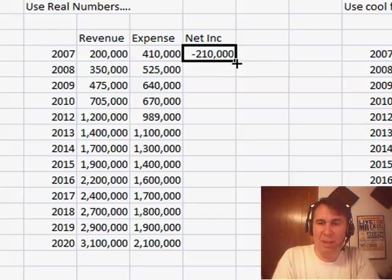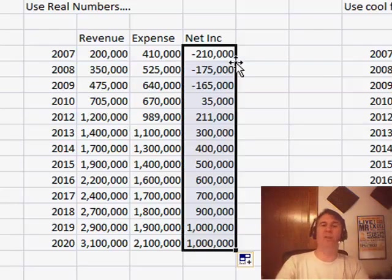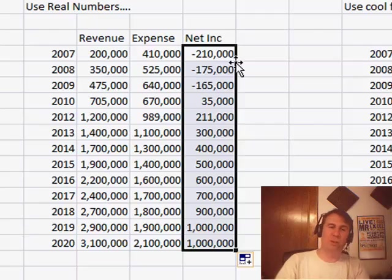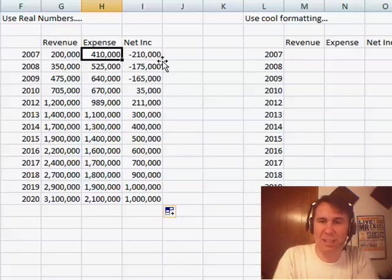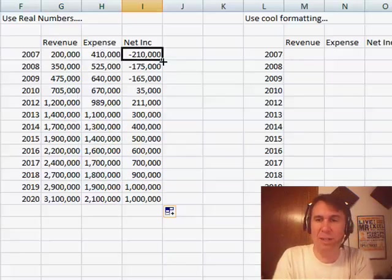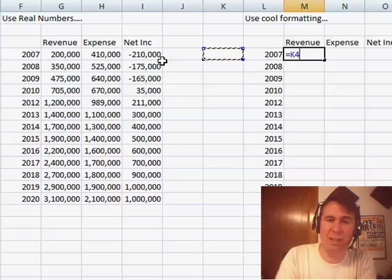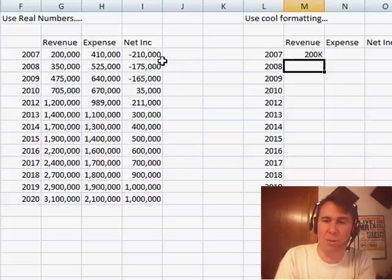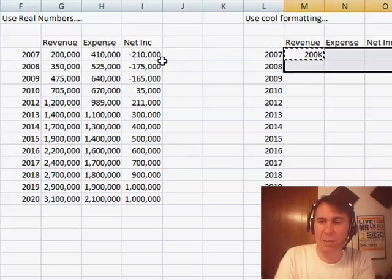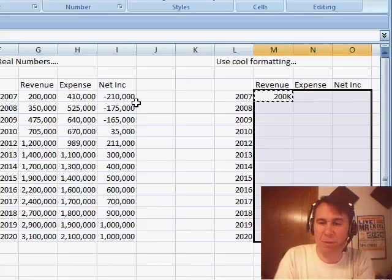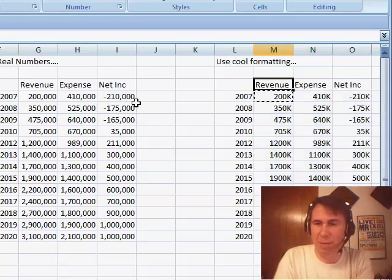Okay, now I can already hear them saying, well no, we don't want all those zeros, we want it to look cool, we want it in thousands and so on. Alright, so let's just take those numbers, we'll pull them over here again, and I'm going to use some special formatting.